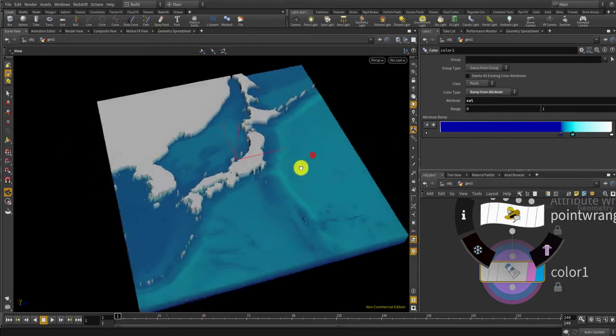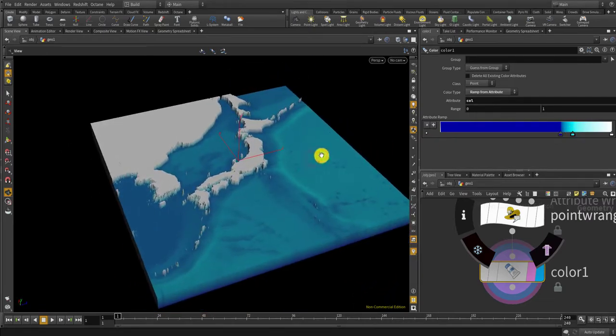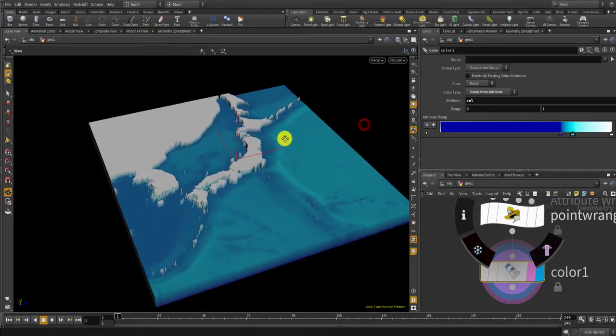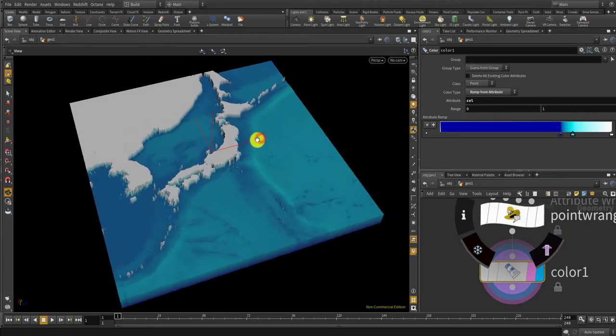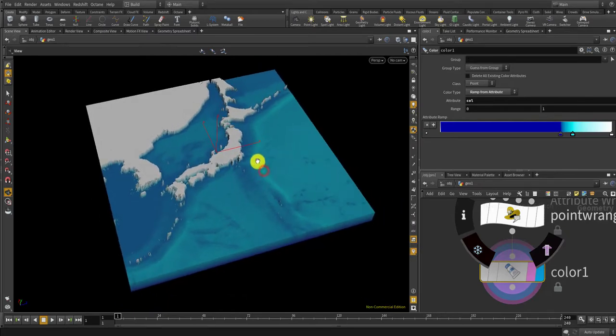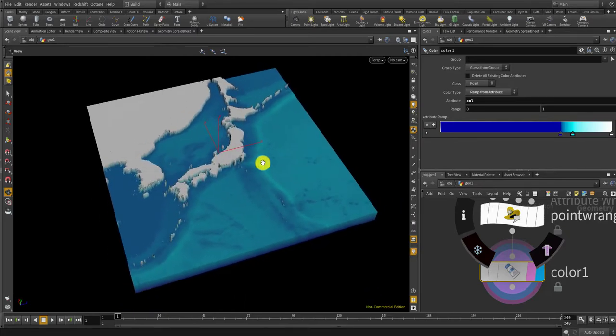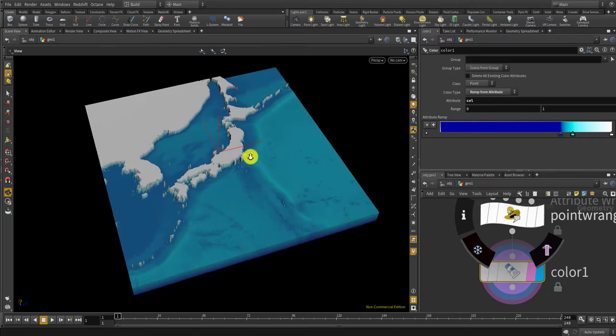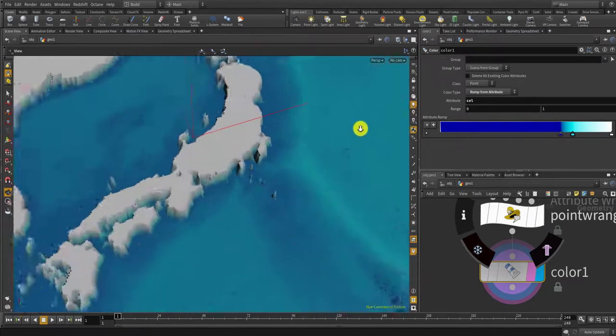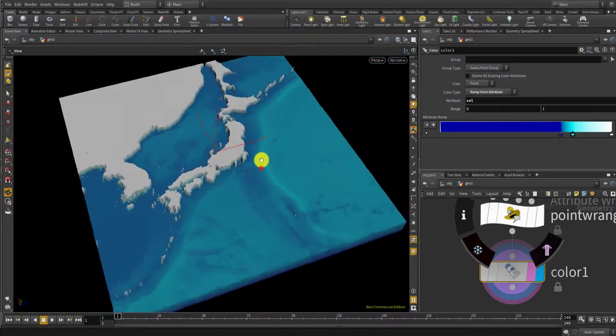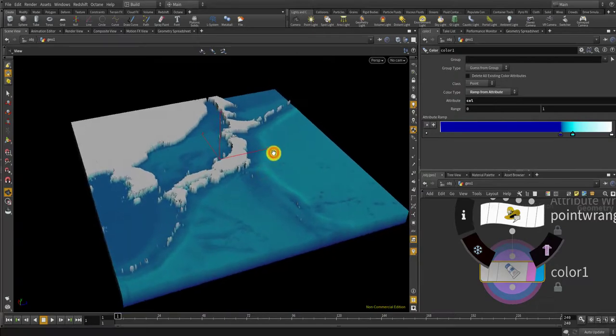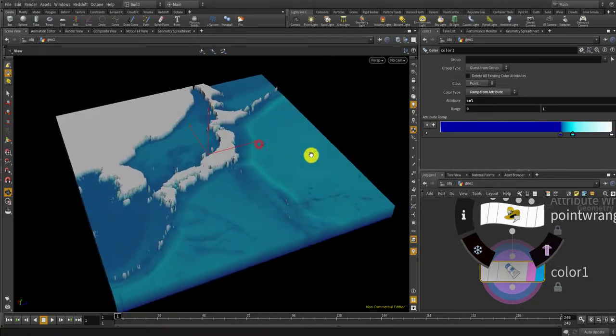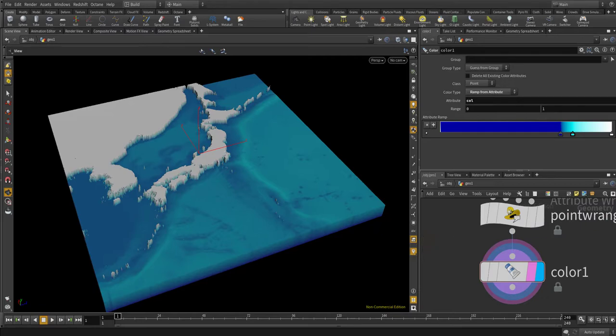And there you see, there you have a polygonal mesh colored which you can also 3D print as an output. Okay looks good. That's it. Thank you.